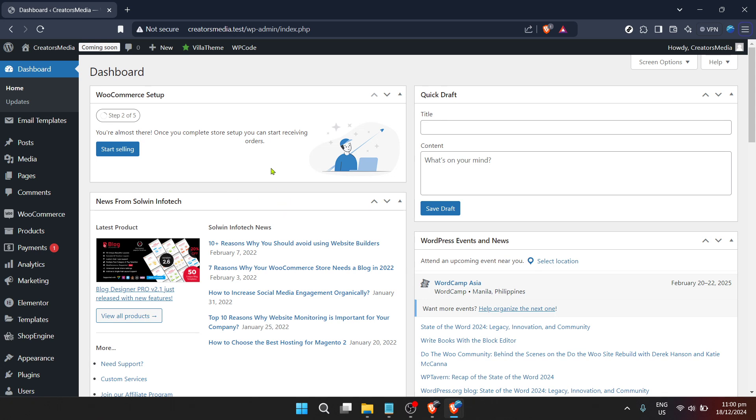The journey begins on the WordPress dashboard. This is essentially your control center. Once you're logged into your WordPress site you'll find yourself on this dashboard. It's from here that we will navigate to the WooCommerce section.